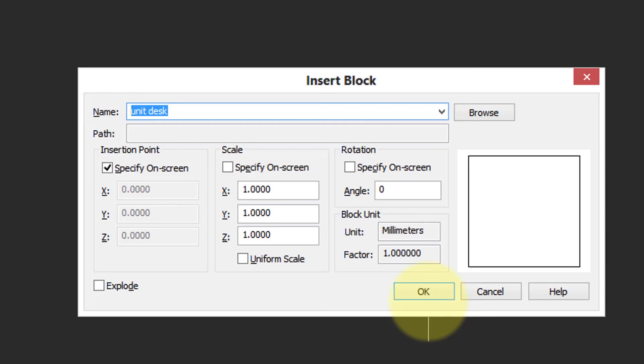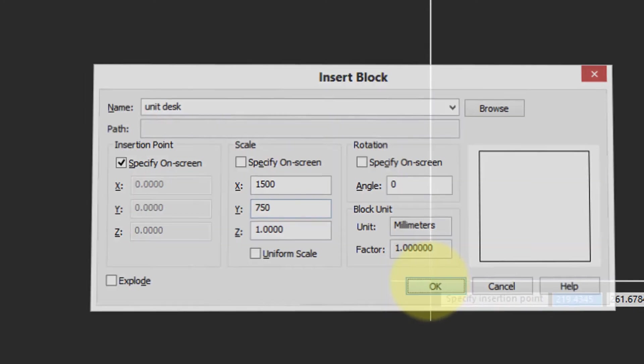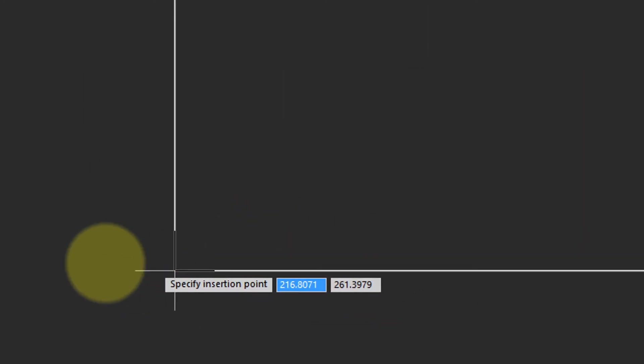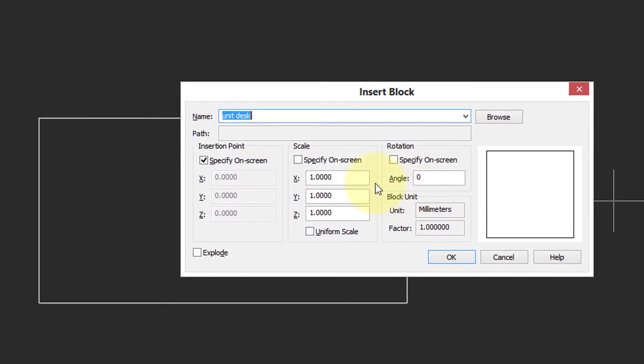Use the Insert command. Select the unit desk. This time I'm going to specify scale factors. So first I'm going to place a desk that is the same dimensions as the earlier one. Click OK, and specify the insertion point. Let me zoom out so we can see the entire desk. I'm going to repeat the command, and this time make a smaller desk. So say 1000 by 500. Click OK. Specify the insertion point. So now we have two desks of different sizes made from the same block.